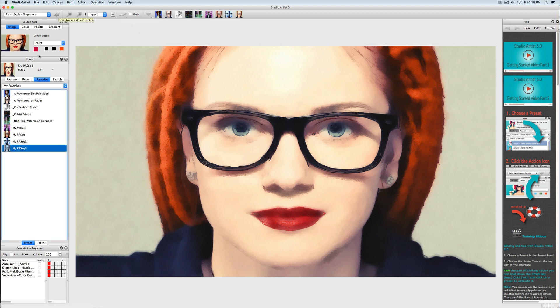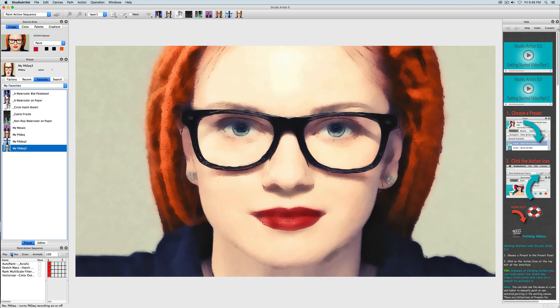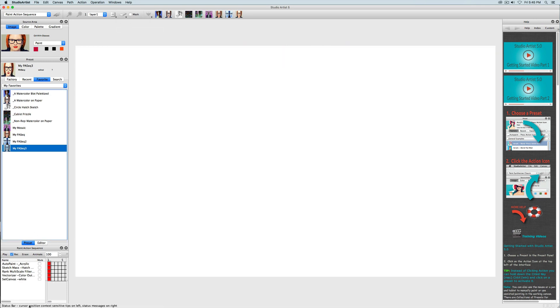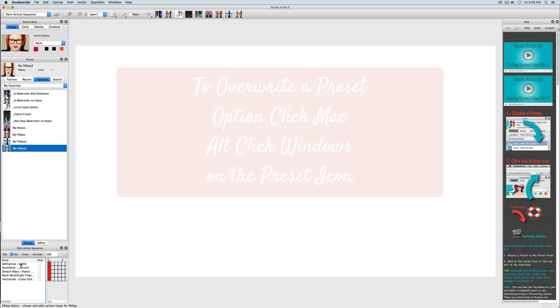I noticed that I forgot to add a step of clearing the canvas to white so I am going to check record and add that step. Then I am going to bring that step to the top of the paint action sequence so that it will clear the canvas to white before starting. This is the best practice when creating paint action sequence presets.